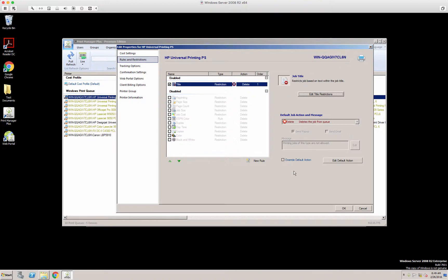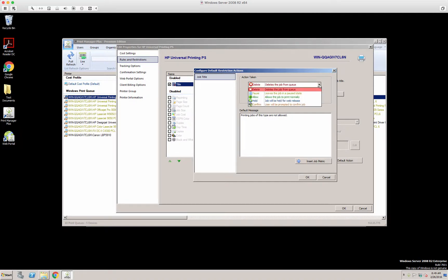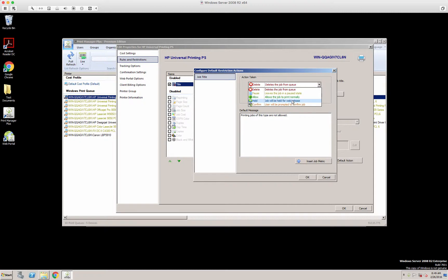And here we have edit default action. You can set these per restriction or on a global basis. Once a restriction is reached, what do you want to do with the job? Delete it from the print queue, pause it, allow it, hold it for web release, or confirm it to be printed through the print client popup.